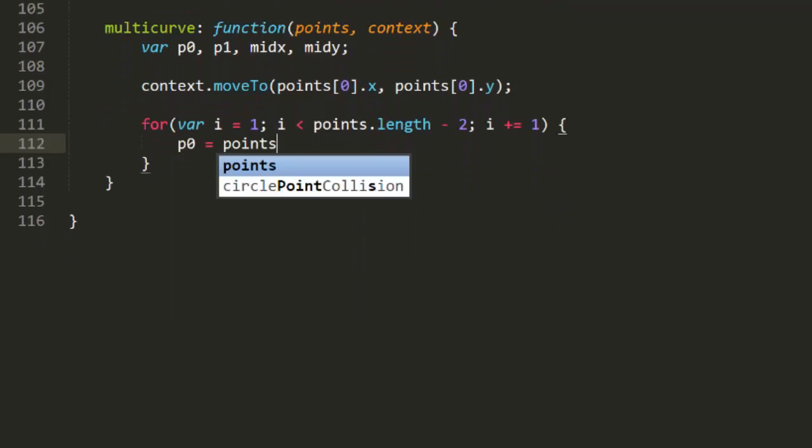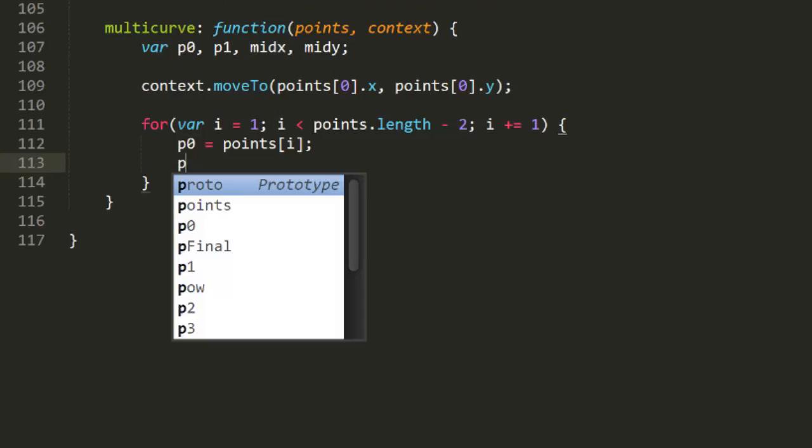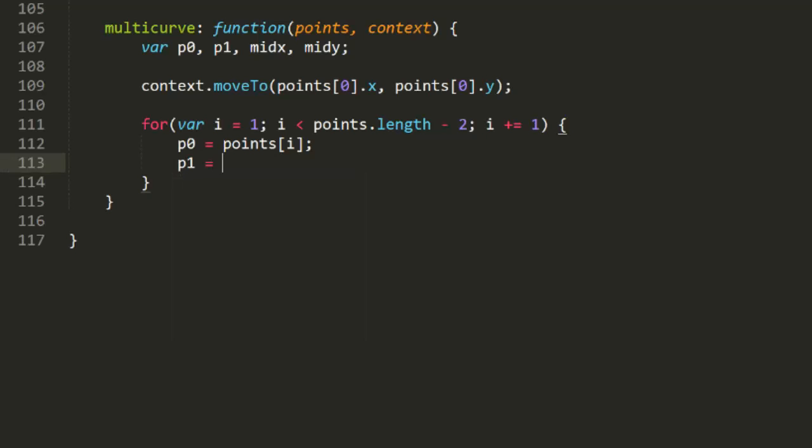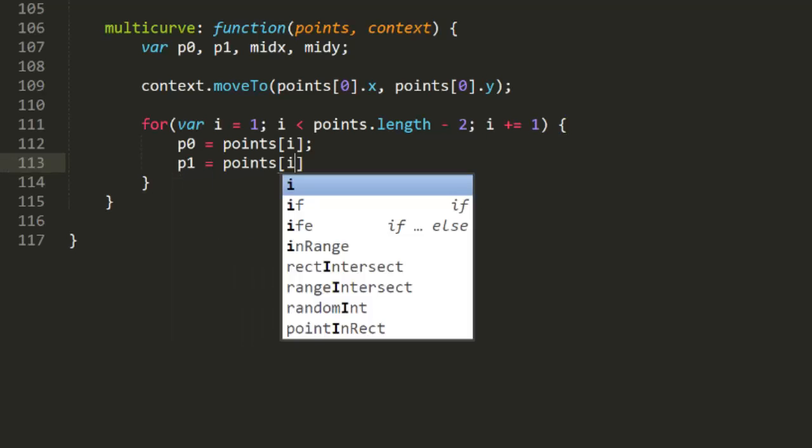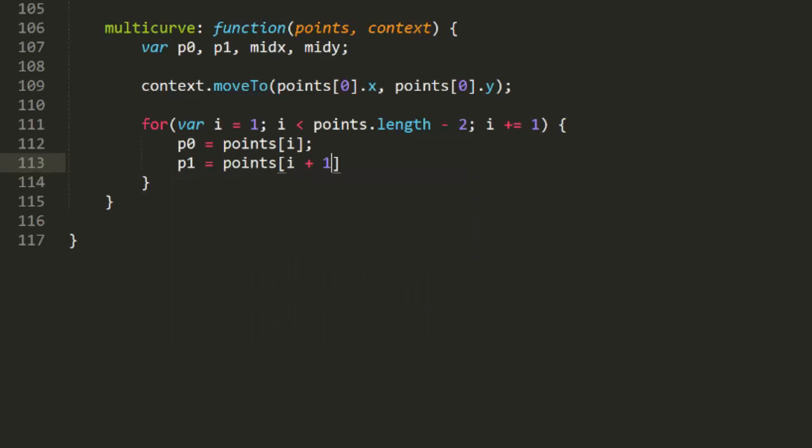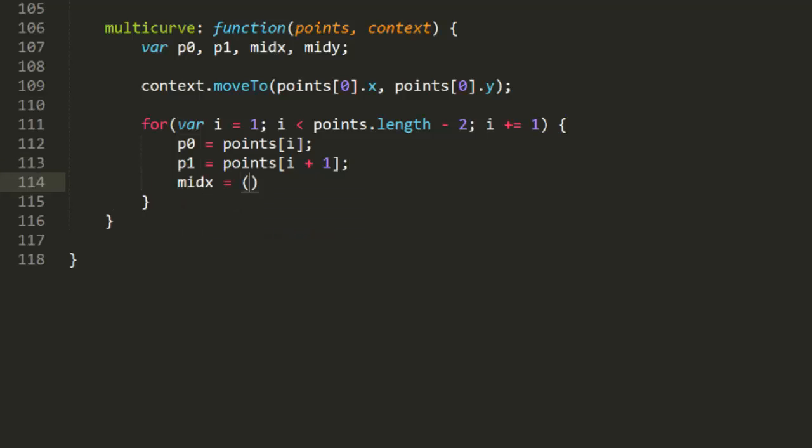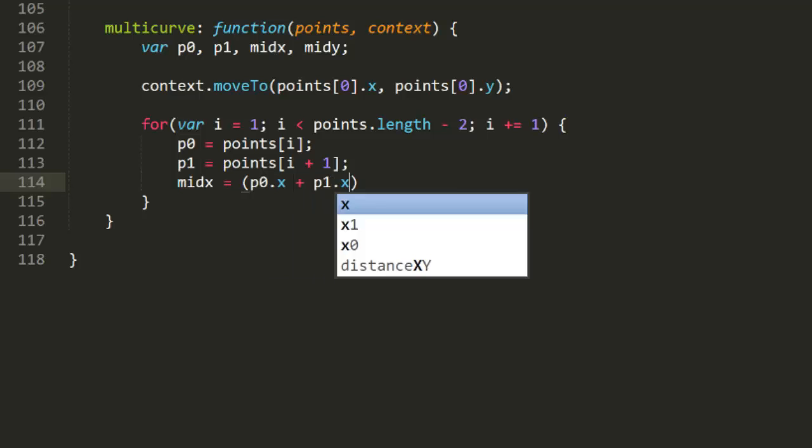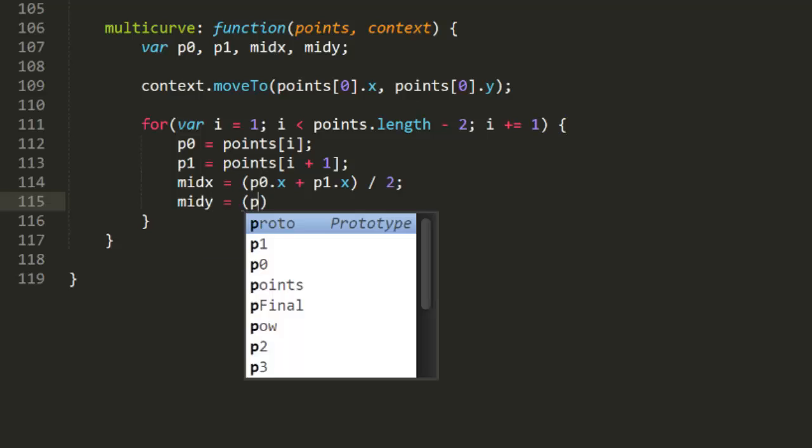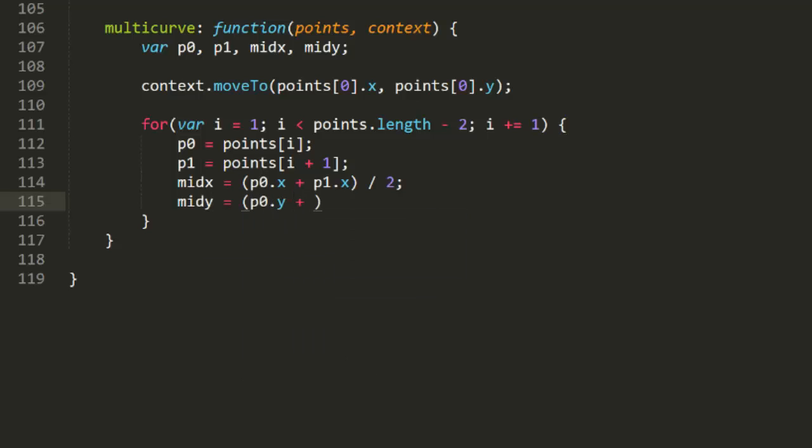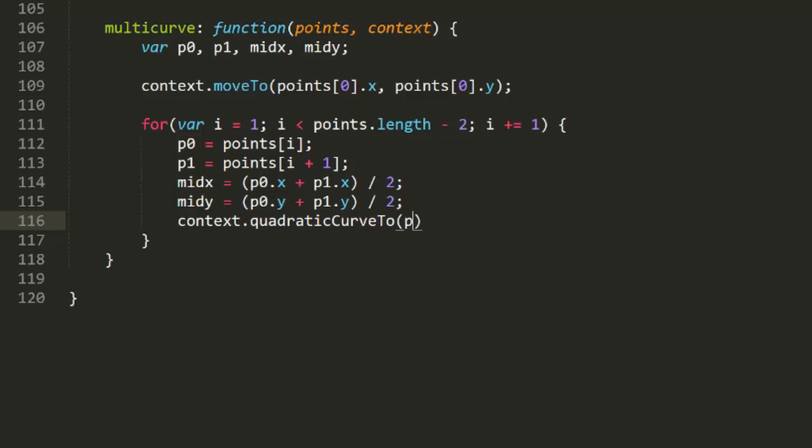Inside the loop, we'll get a reference to the next two control points. These will be at indexes i and i plus 1. We'll store these in the variables p0 and p1. And we'll use these two points to calculate mid-x and mid-y, just by adding the two x's and dividing by 2 and doing the same for the y's. Now we just need to do the quadratic curve too, passing in the first control point, p0x and p0y, and the midpoint, mid-x and mid-y.